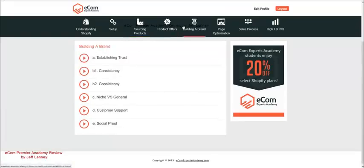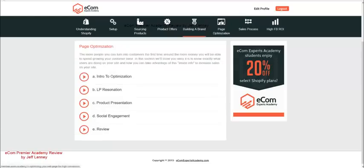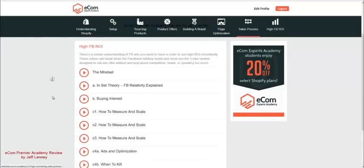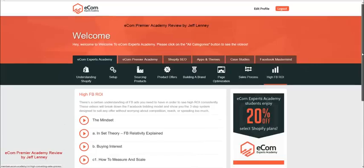Product offers. You got building a brand. And this is all video training, by the way. You got page optimization, the sales process, how to use Facebook ads to get a real high ROI or return of investment.